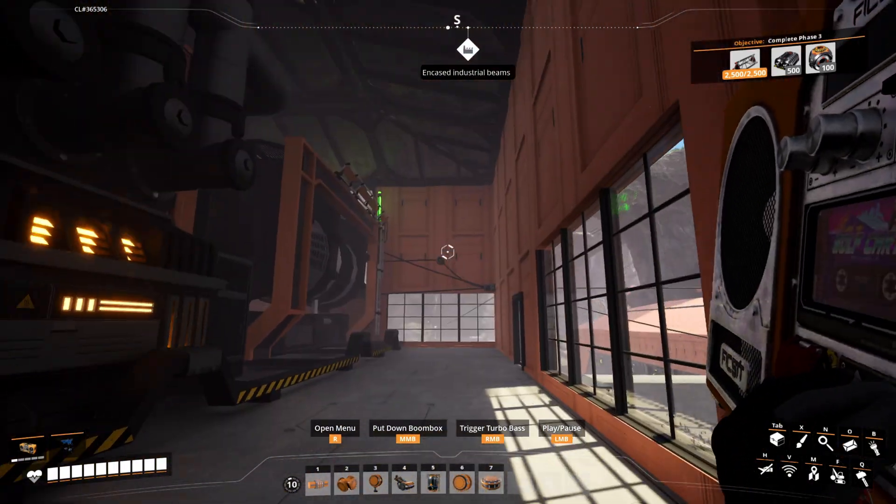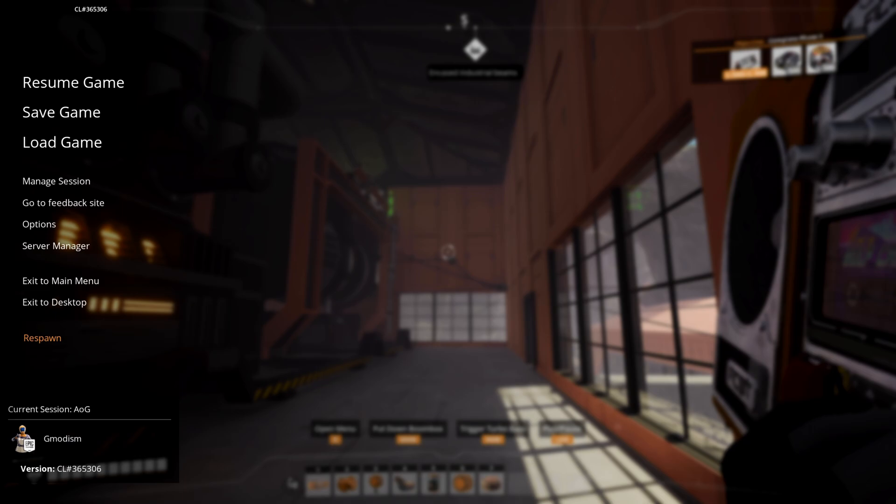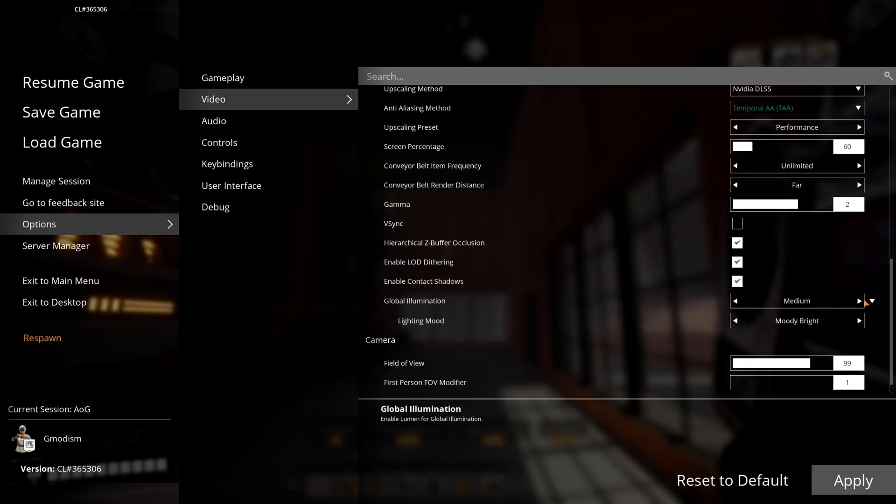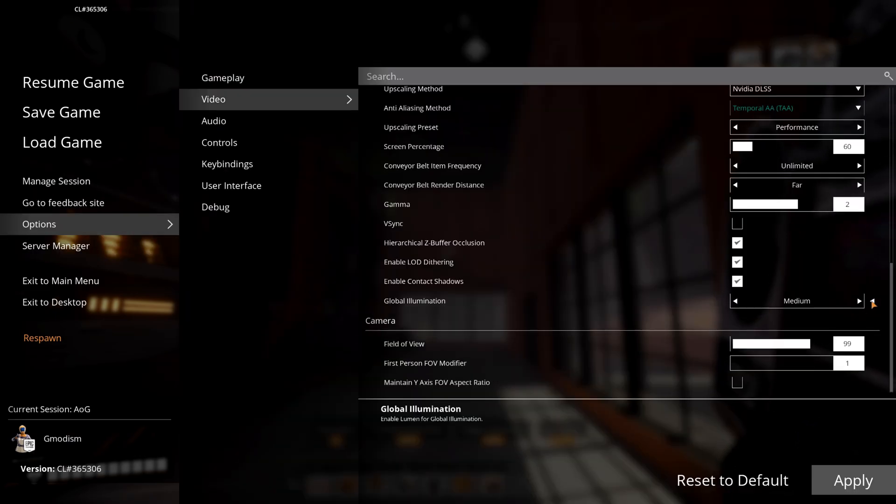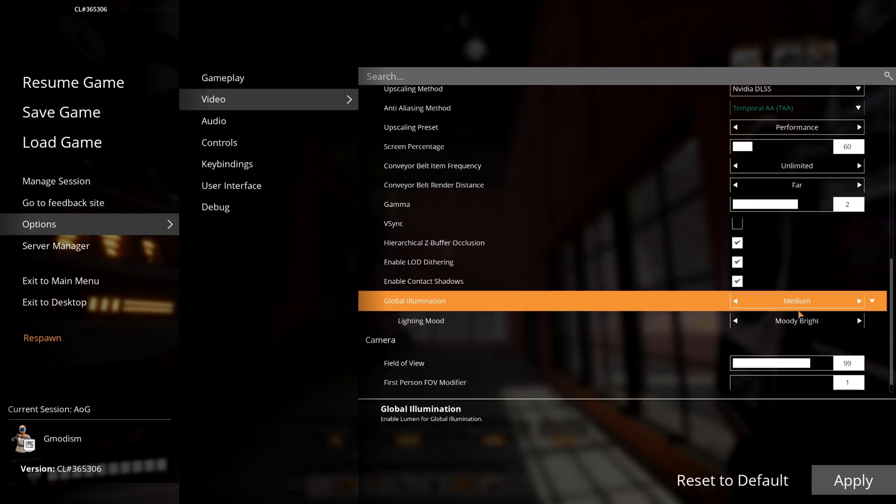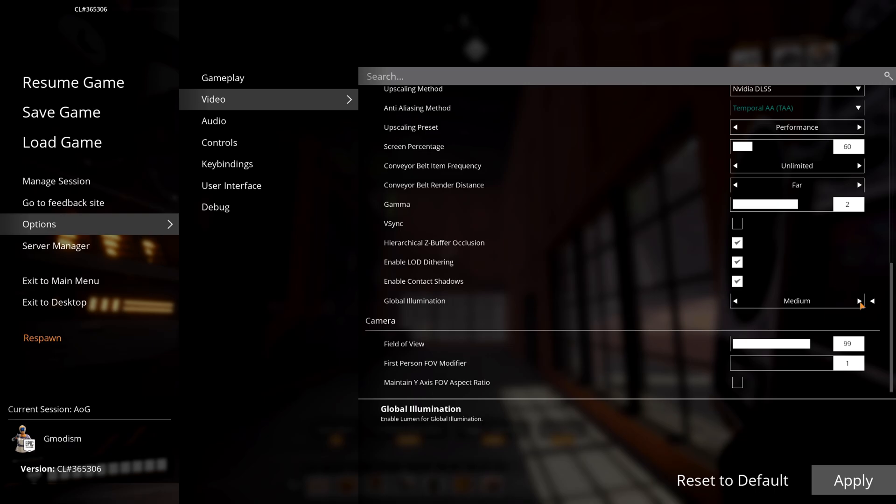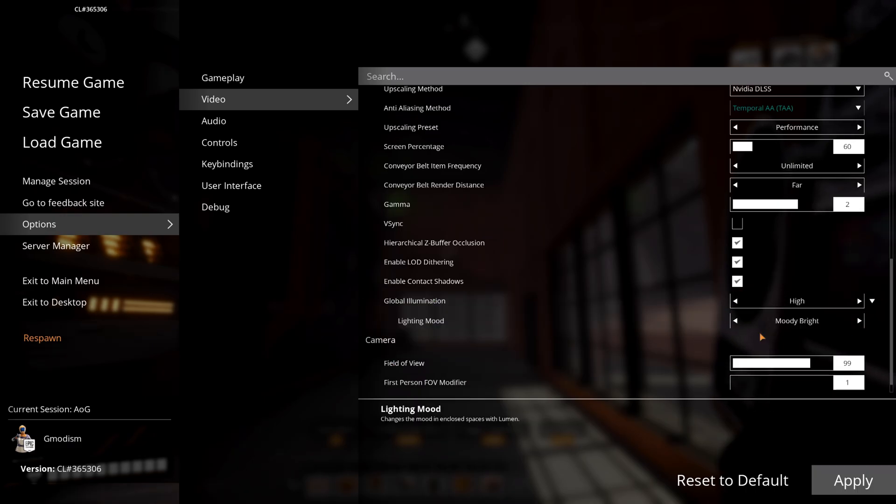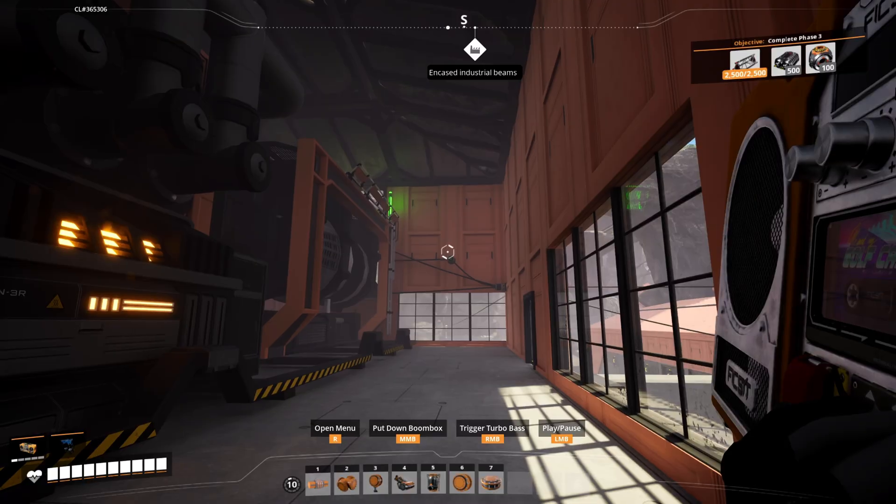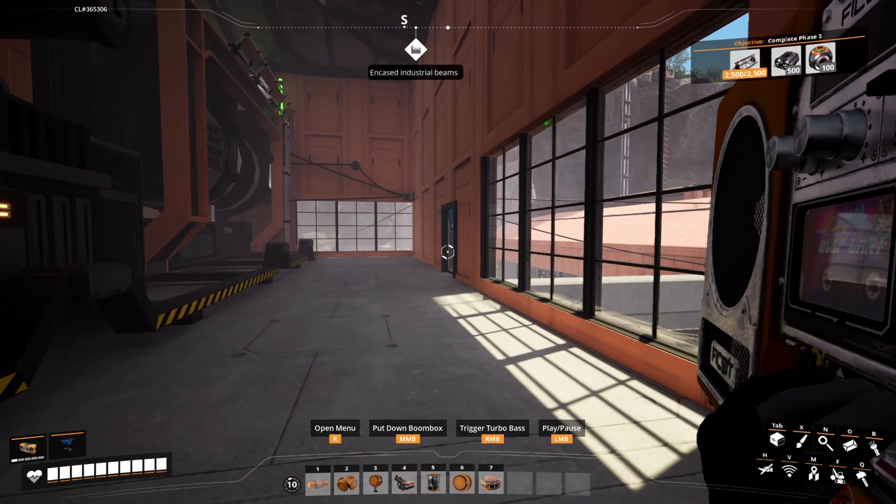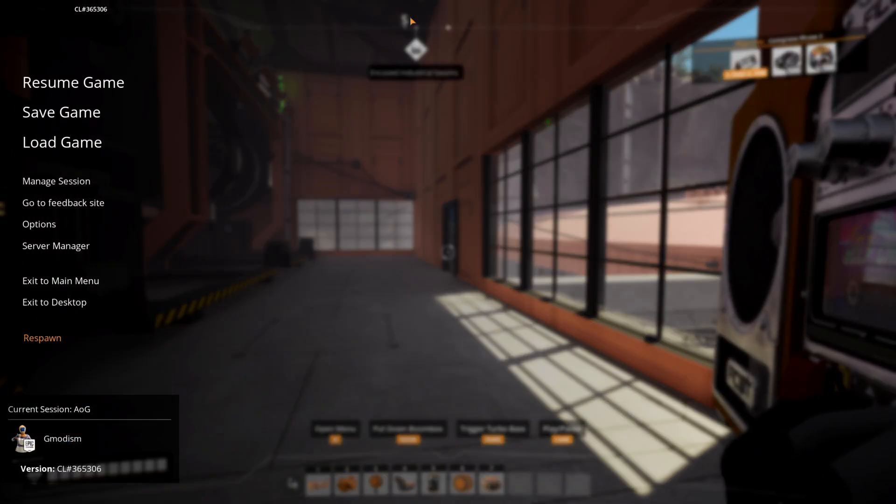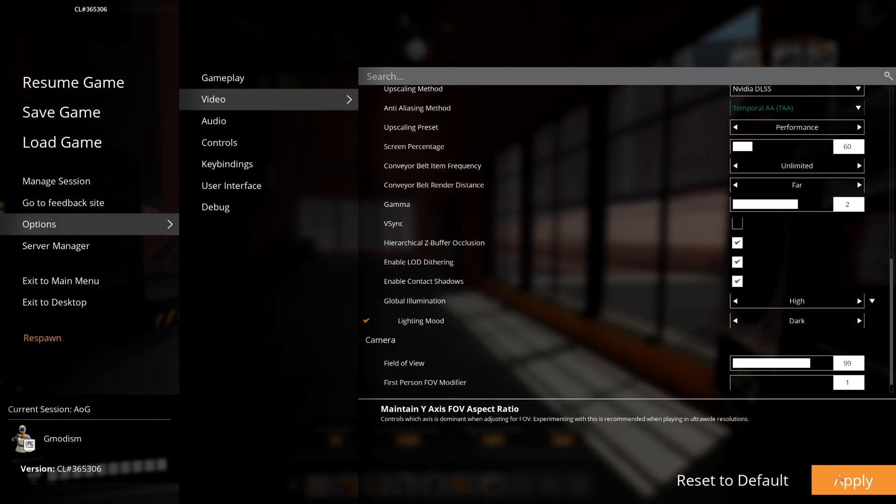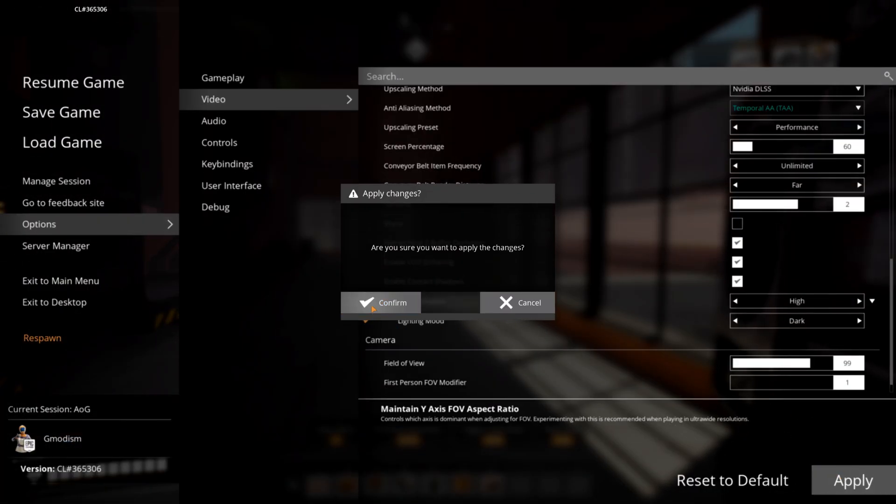Now we have some extra options here. We can have this arrow here so we can expand it. So we can have lightning mood. We can set this to high, and this is now moody bright—looks great. We can also set it to dark.